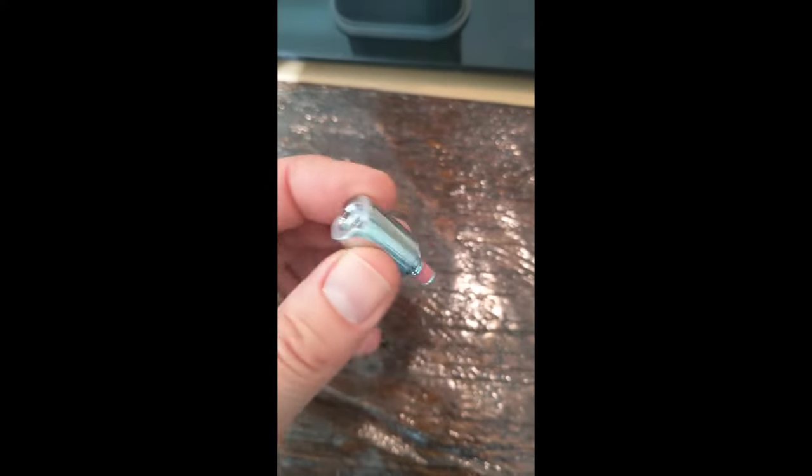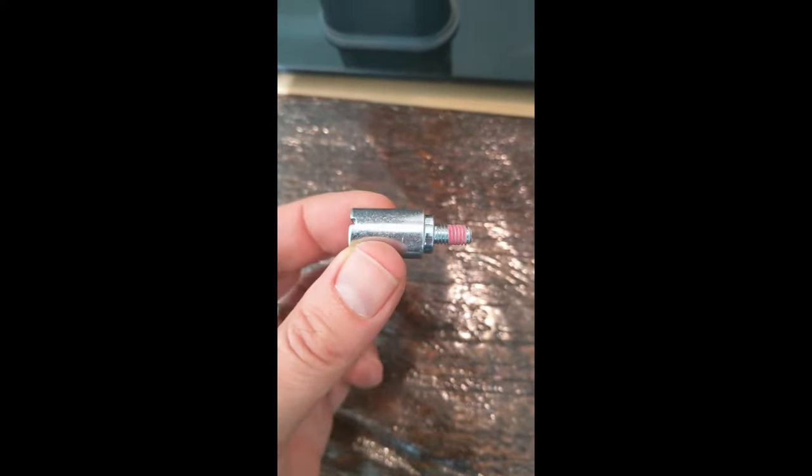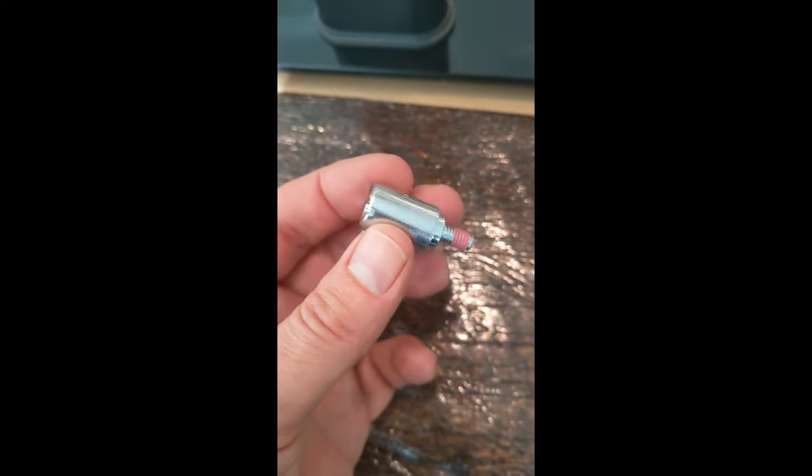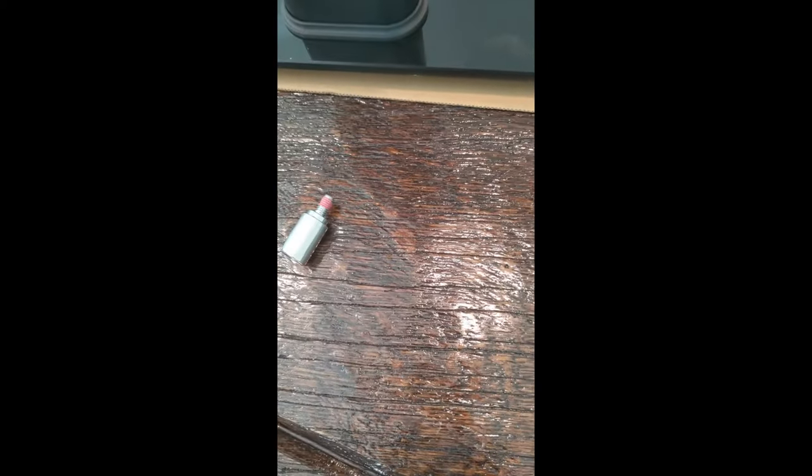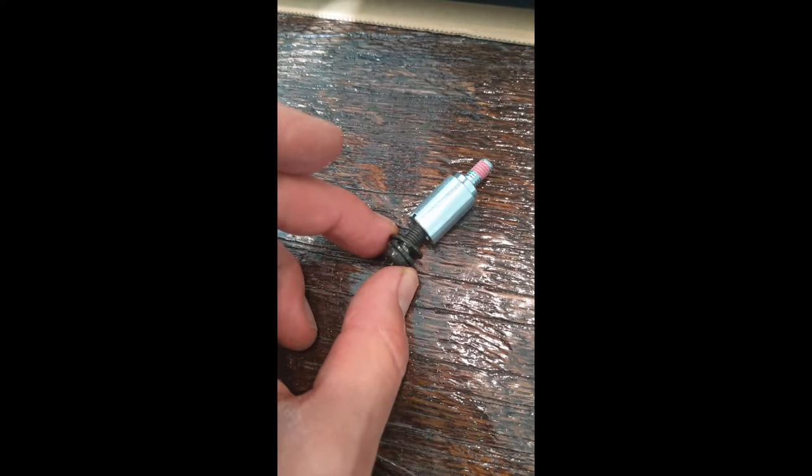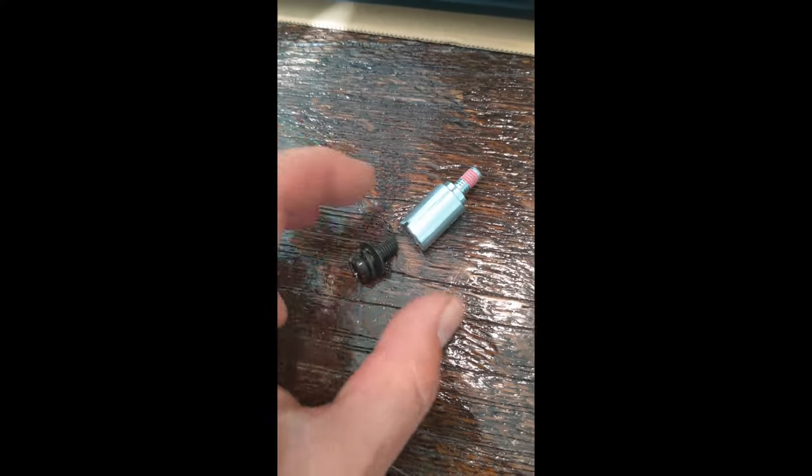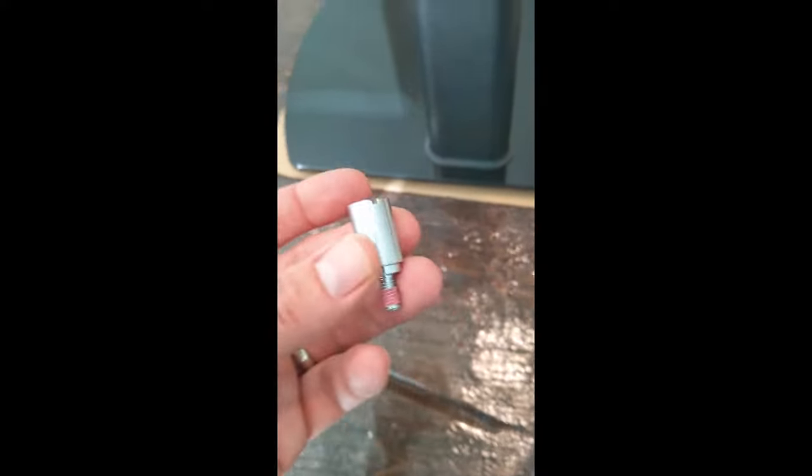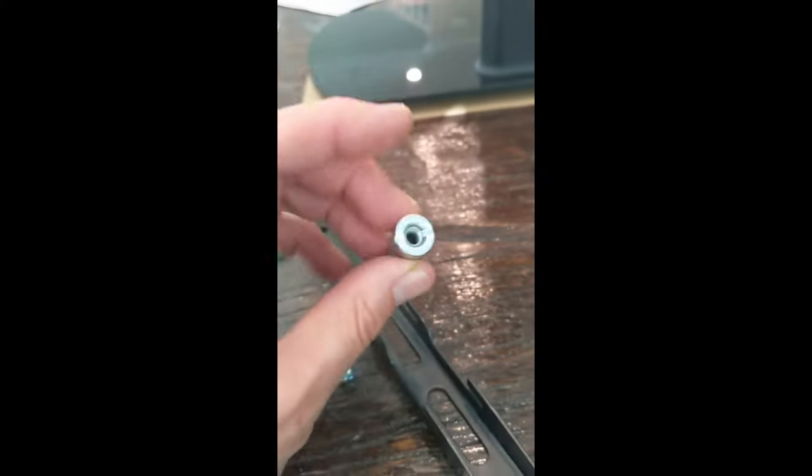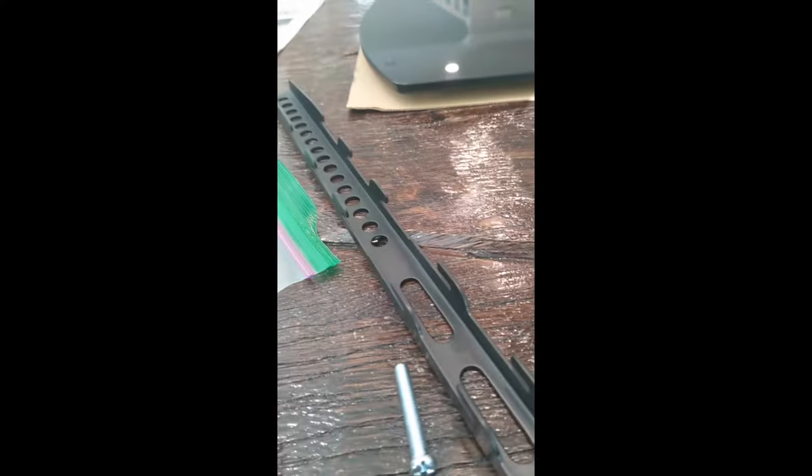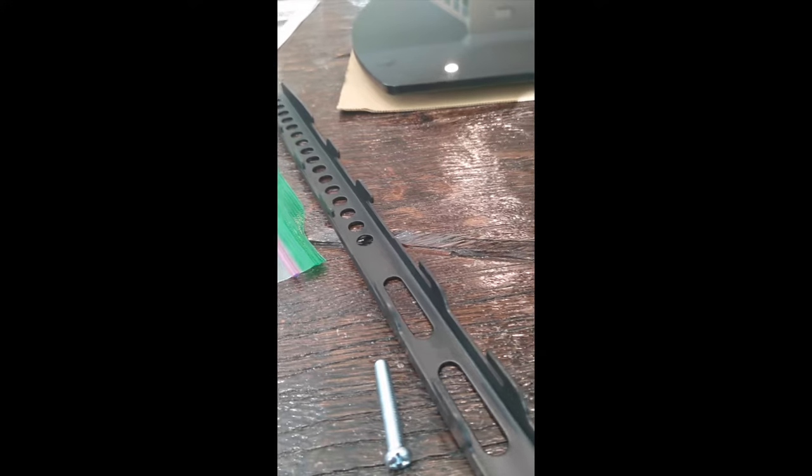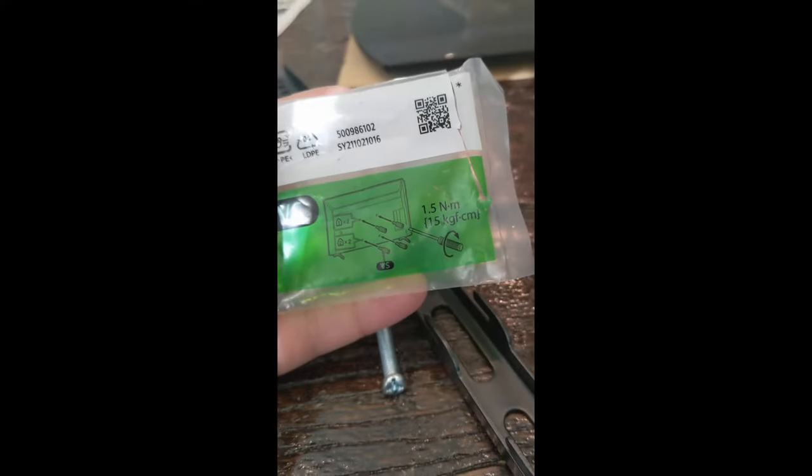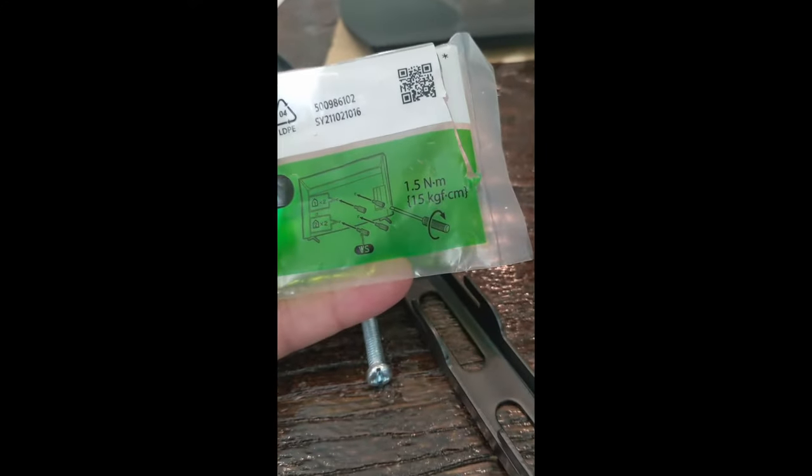But interestingly, this is such a wide piece you've got to have a ginormous screwdriver. A regular flathead basically doesn't fit.